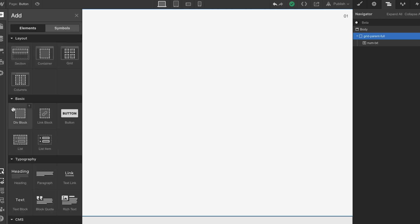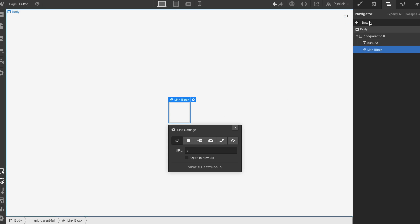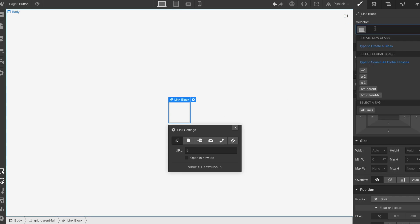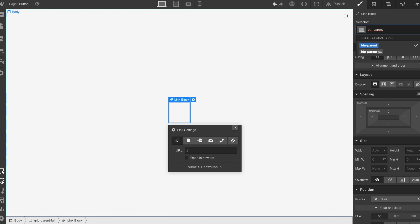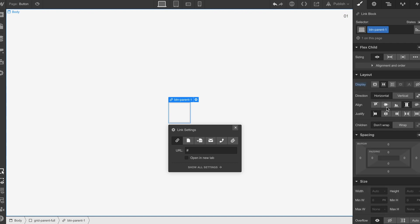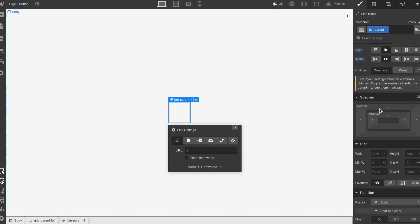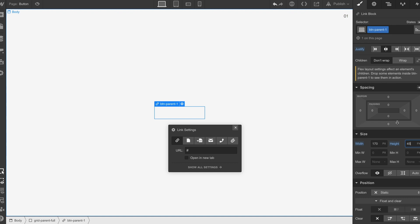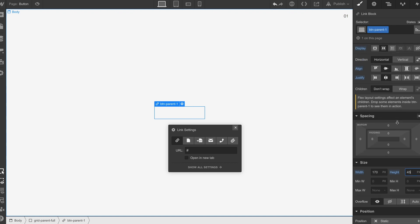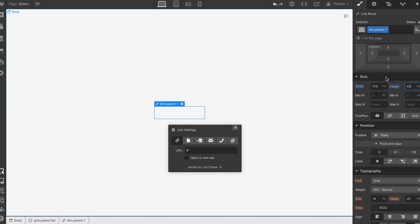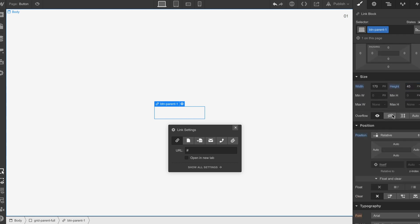With our first div we will drop a link block. We will call this btn parent one. We will set the display to flex, put it to 170 pixels in width, 45 on height. On the flex we've just made sure that this was center to center. Put the position to relative, set the overflow to hidden.